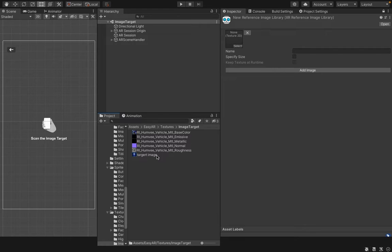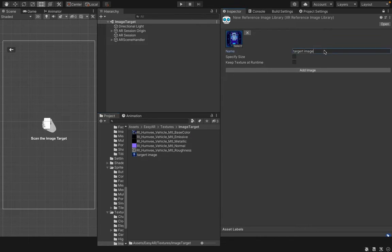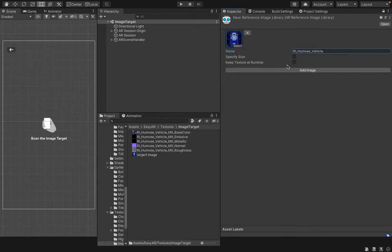I will drag and drop this Target Image into this Texture 2D component and it will automatically use the name of my image, Target Image. You can change it to any name you want.